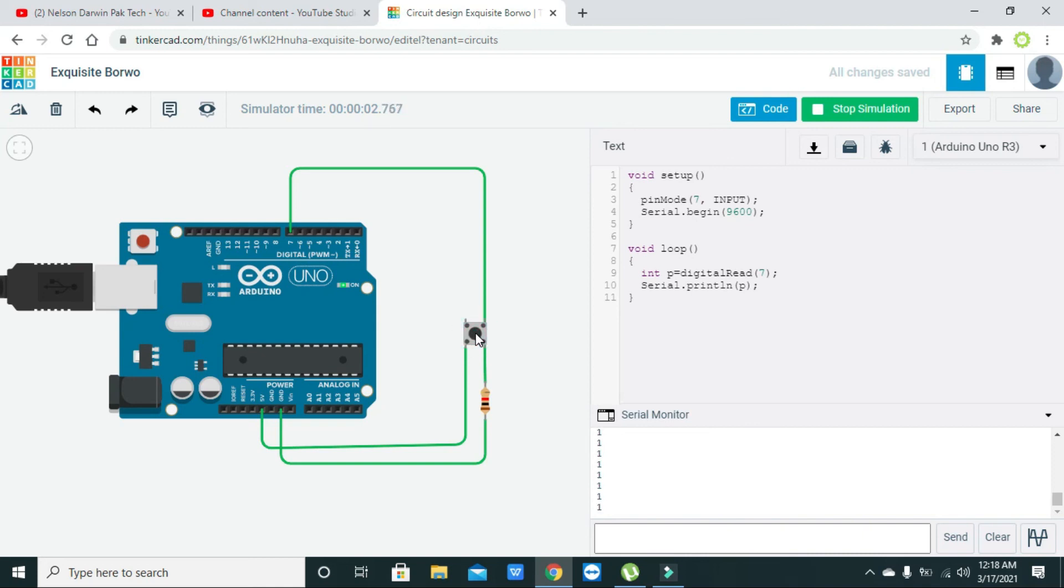Now we are releasing it, and it is again zero. Hence, you can read the status or value on the push button, whether it is pressed or not.